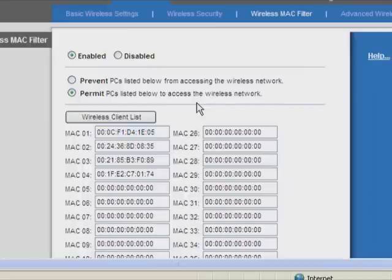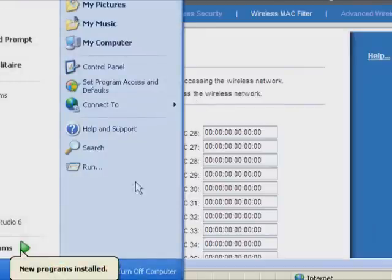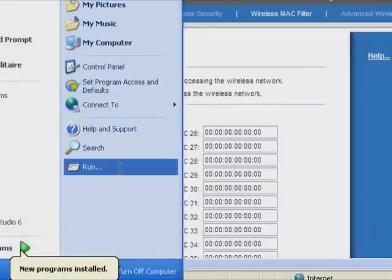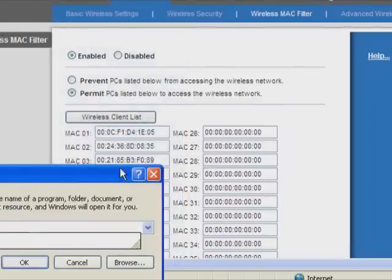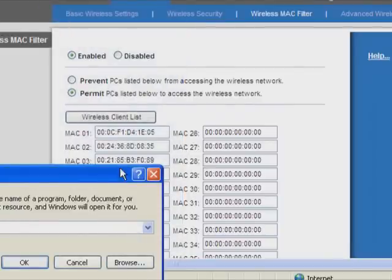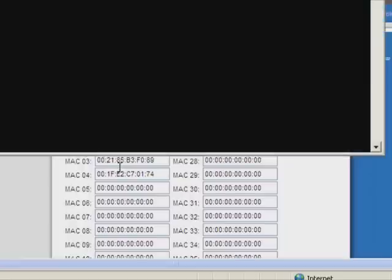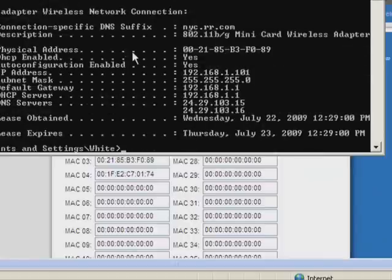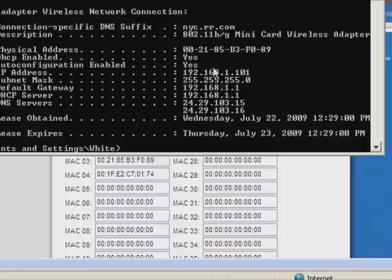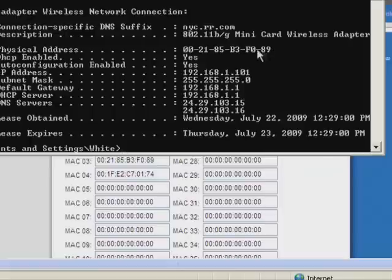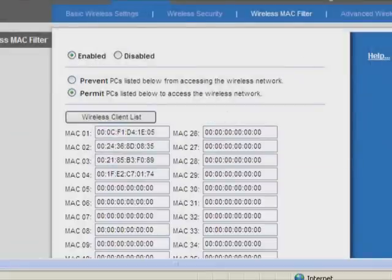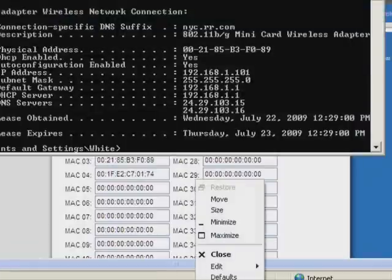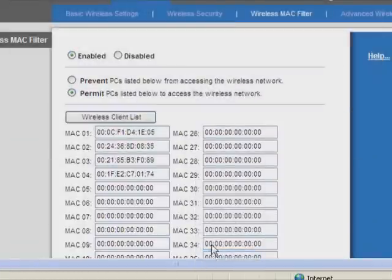To find out the MAC address, press start, run, cmd. You enter the command prompt. You're going to type in ipconfig space slash all. This is a basic command. It shows you everything: your IP address, DNS server, whatever. You're going to scroll up right here. And right here, this is your physical address. This is your MAC address. As you can see, this is this one. This is my first one right here. Once you have MAC filtering, you're going to want to go back to basic wireless settings.